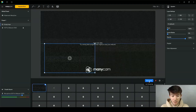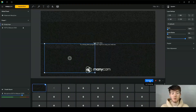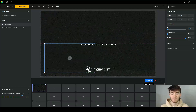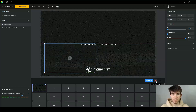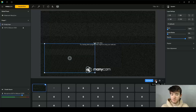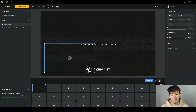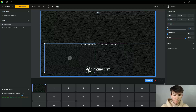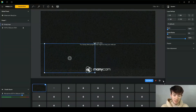Just above the stream sources you have the stream button to start live streaming, the record button if you're just recording a video, and finally a snapshot button to take a picture of what you're currently recording.